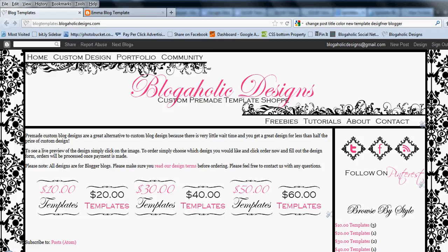Hi, this is Emily with Blogaholic Designs. Today I'm going to show you how to change the layout of your blog with the new Blogger Template Designer.